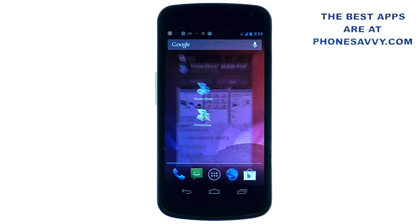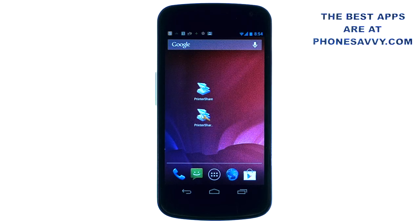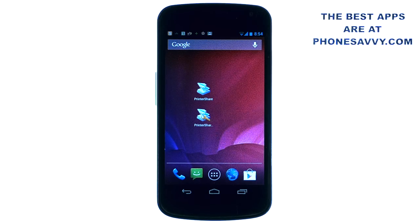This application allows you to print directly from your Android device to your printer without having to go through your computer. And the coolest part is it doesn't just print Word, Excel, PDF files and other documents — you can also print things that are on your phone like your contact list, call log, or text messages. It's a great application if you need to keep records.